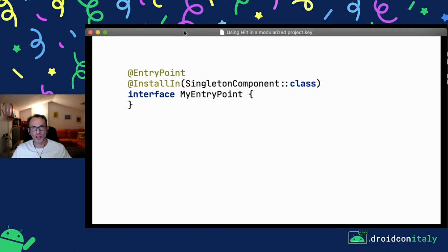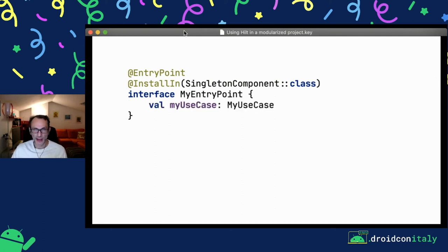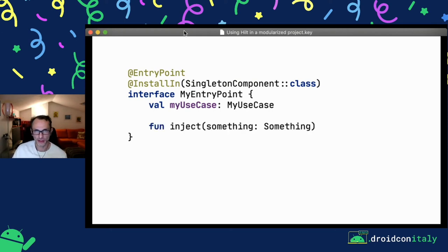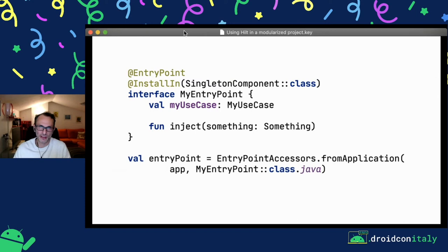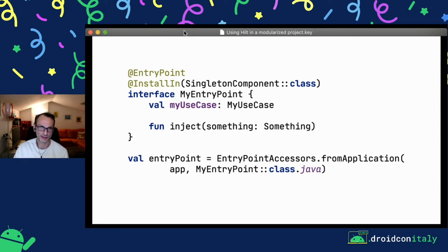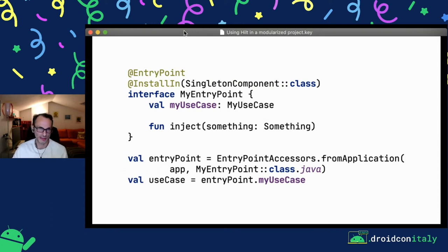The last annotation is @EntryPoint, used on an interface — we also need to define @InstallIn for the component. This interface will be implemented by the generated component. The singleton component generated by Hilt will implement SingletonComponent and also our entry point interface. Here we can define everything normally defined in a Dagger component — for example, a property to retrieve a use case or a method to inject something. We can then retrieve this using a static method on EntryPointAccessors, casting the singleton component instance to our entry point interface. This is usually not needed, but can be useful sometimes.